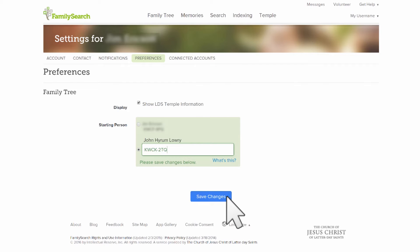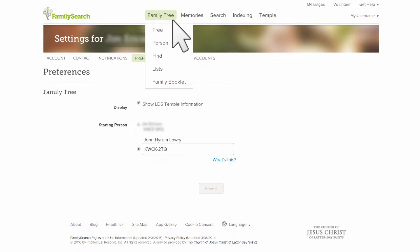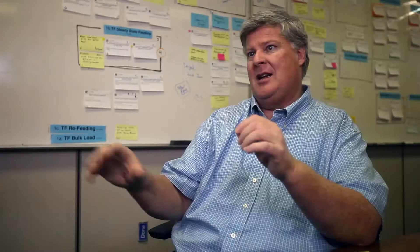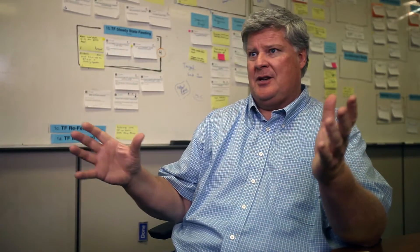What that starting person does is when you come into a family tree, that's the person that will be placed as the root of your tree, so it'll paint your tree from that point on. This is great for two reasons.